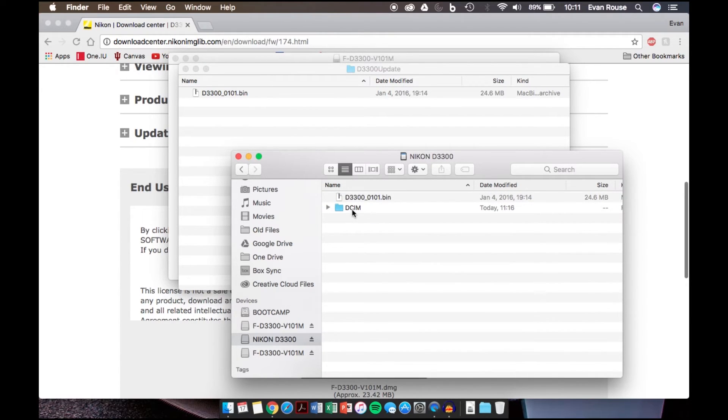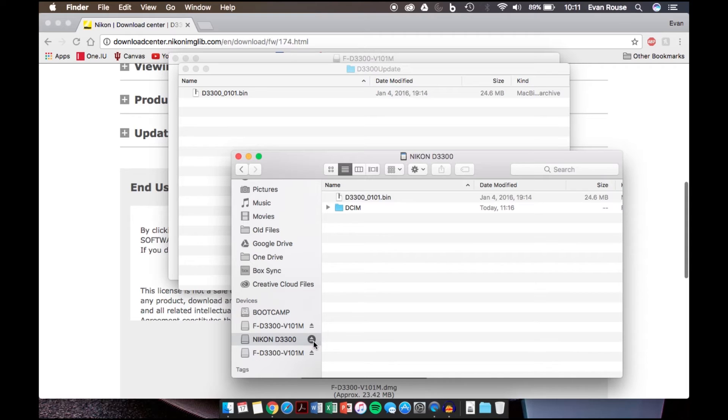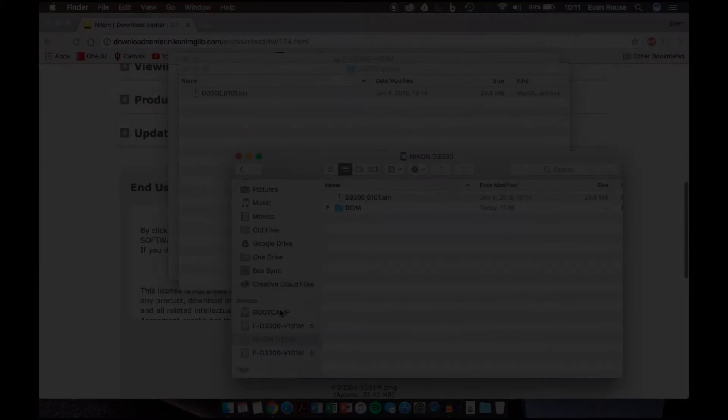It doesn't have to be within the DCIM folder, which is usually where all your pictures and videos are stored. It can just be outside of that. Once you have that done, you can eject the SD card from your computer just like that, and then you can remove it and begin the stage of updating the firmware on the camera itself.